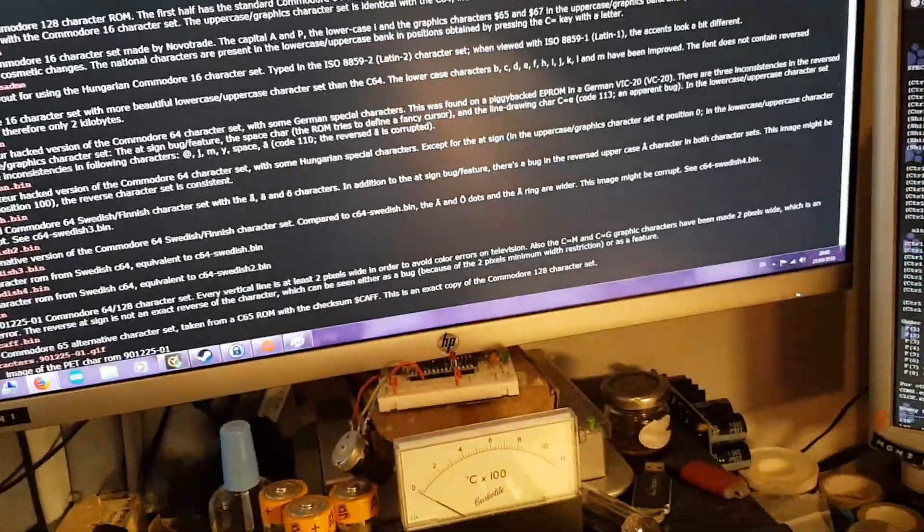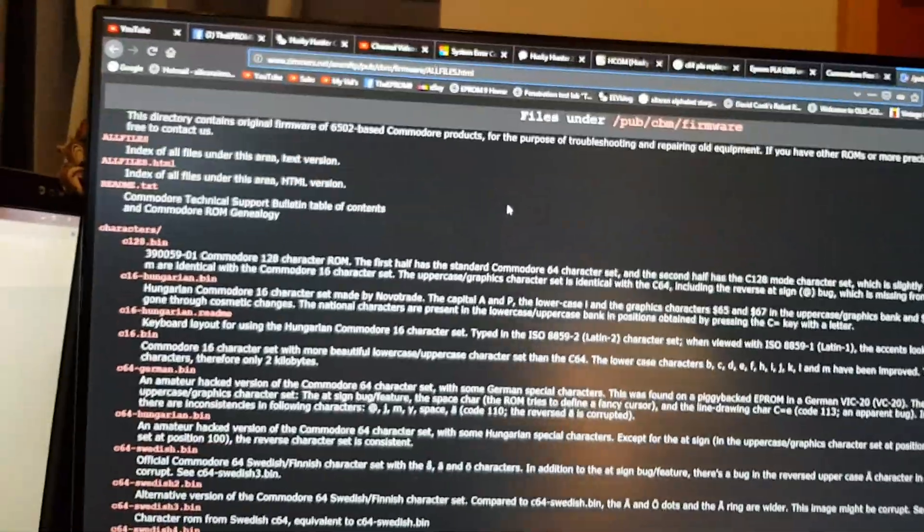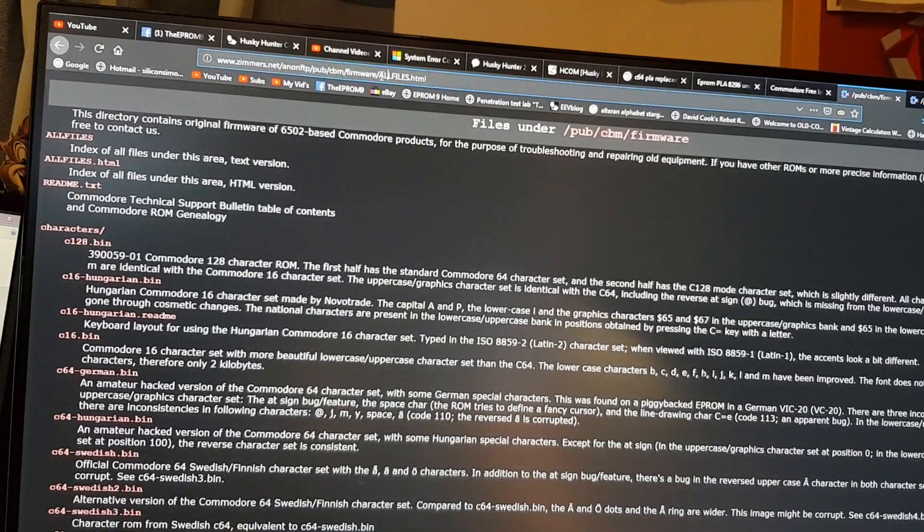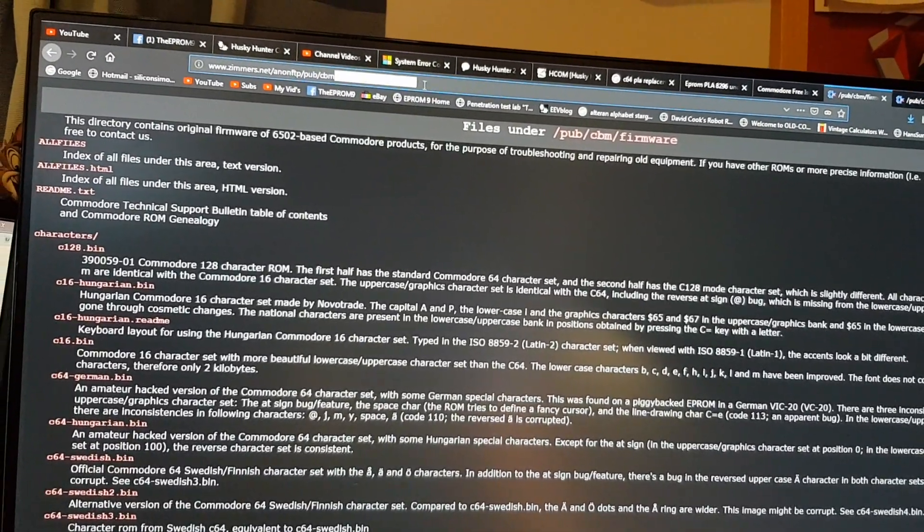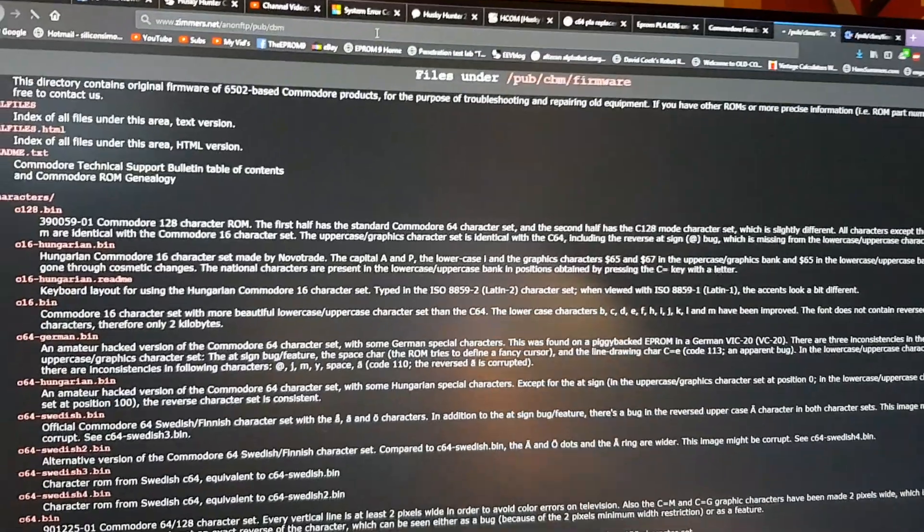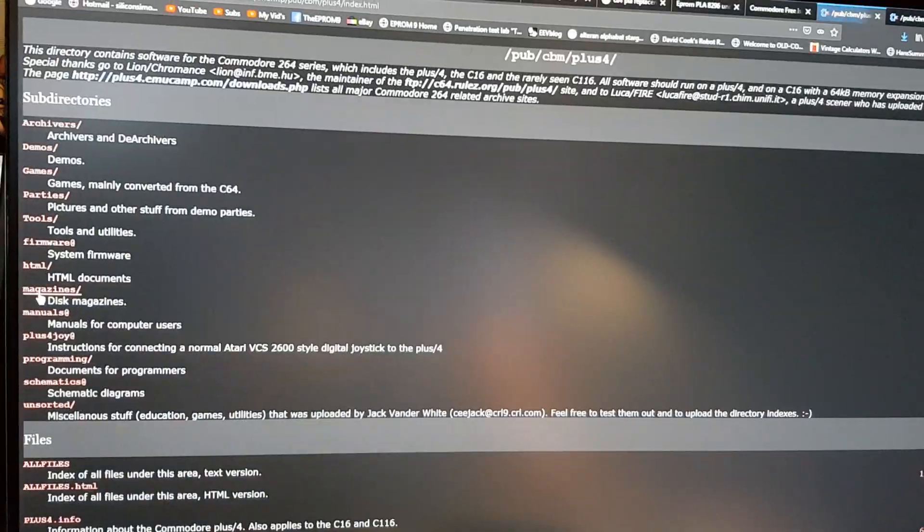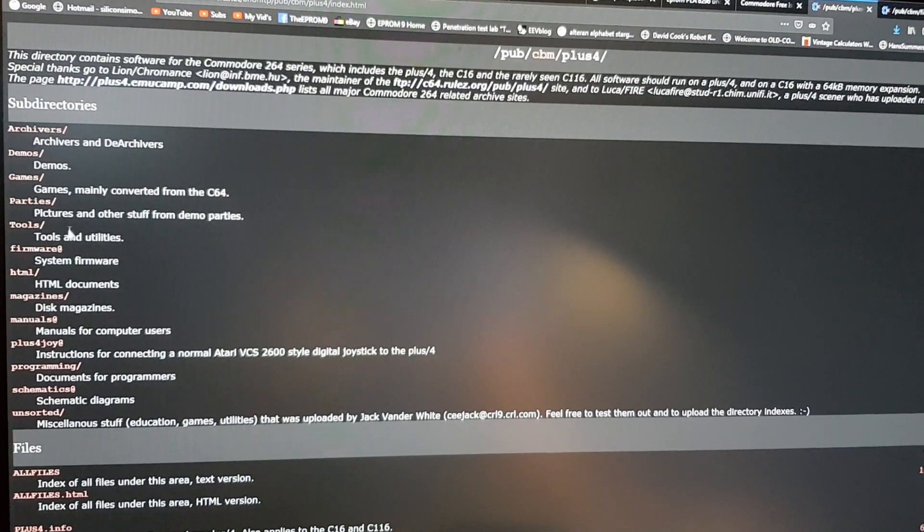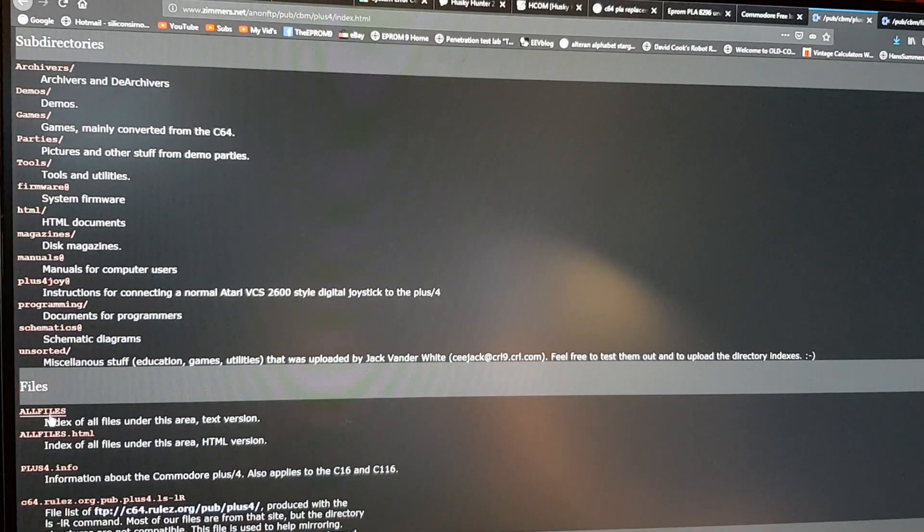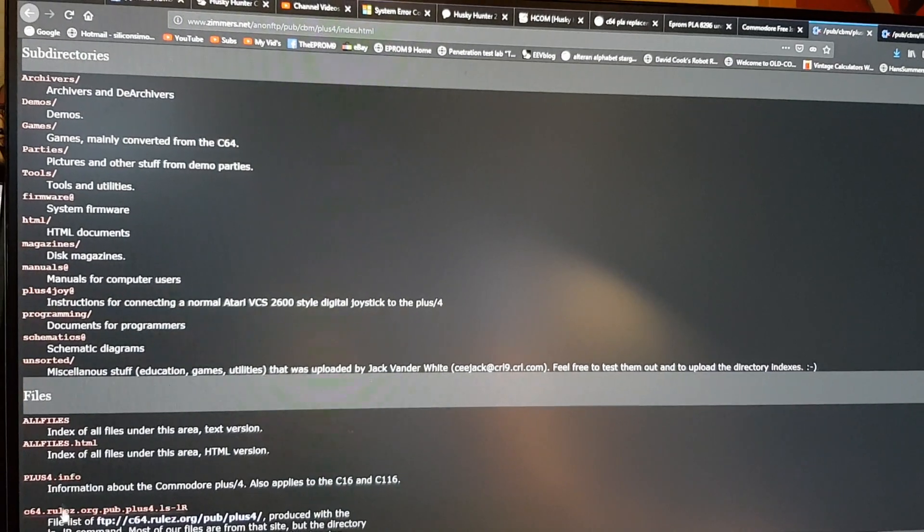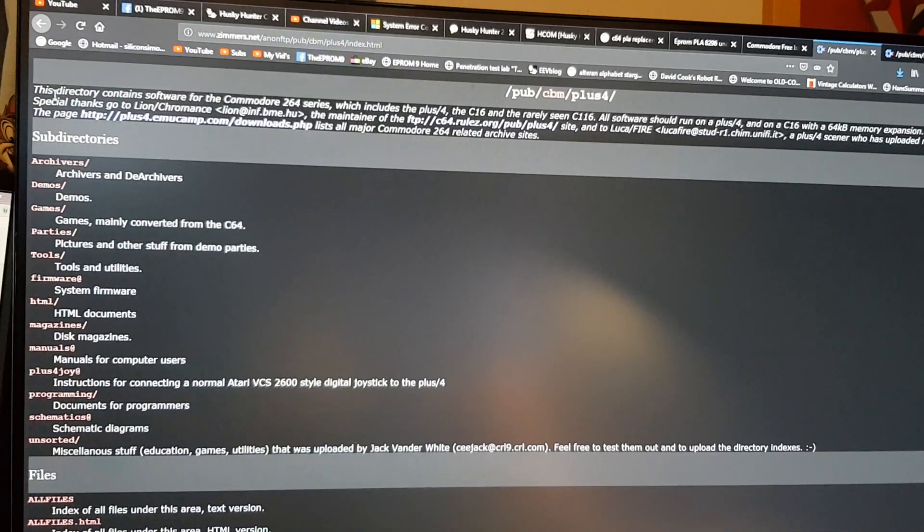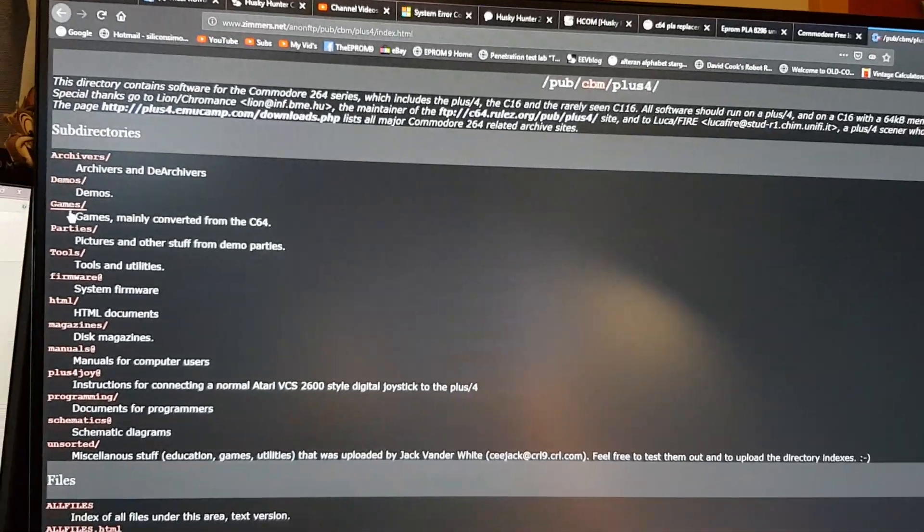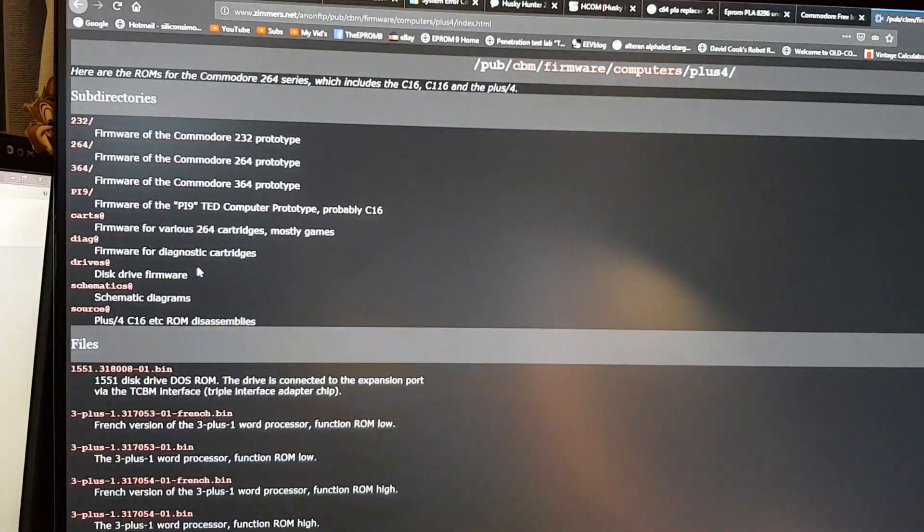So basically this website. But how you navigate it, I don't know. Plus 4. Archives. Firmware. Here we go.